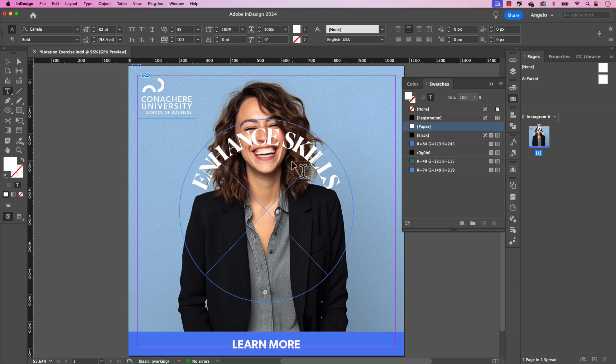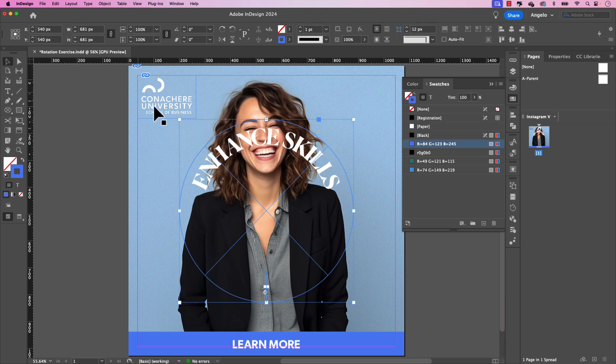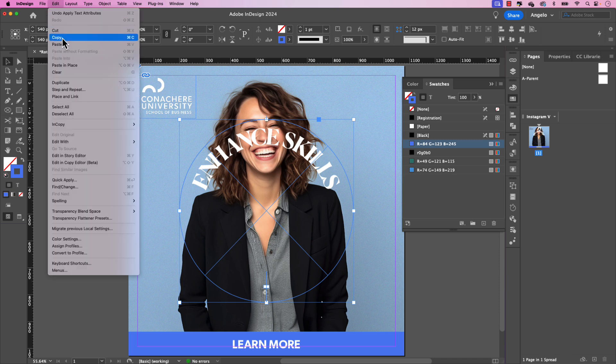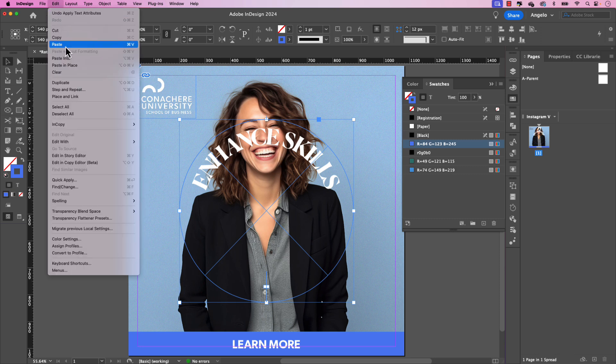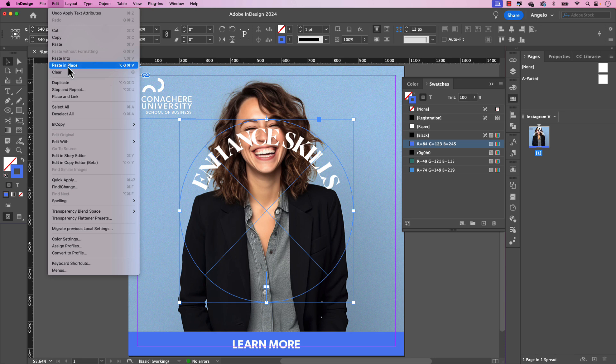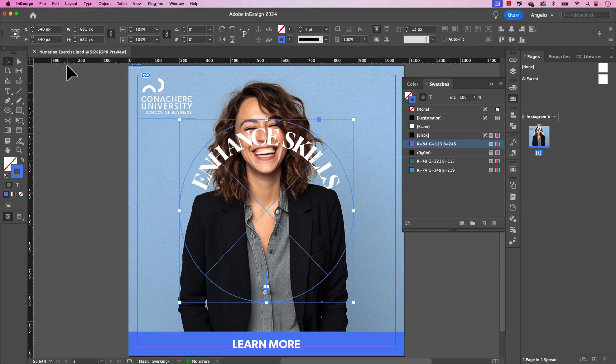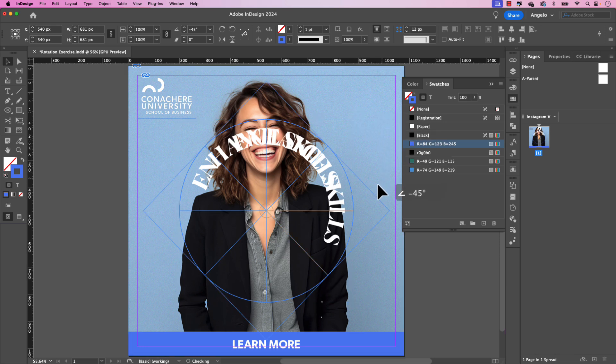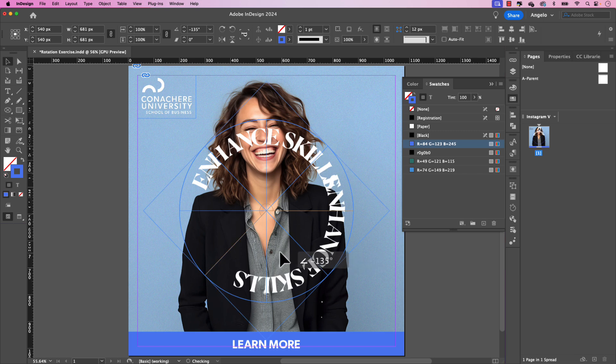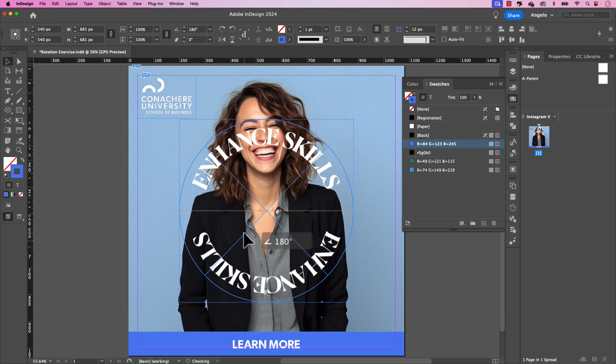I'm going to press command zero to go back into fit and view. And now let's create the bottom text. I'm going to click on my selection tool. And with the frame still selected, let's go to edit, copy, and then edit, paste in place. So we have two versions now and they're on top of one another. I'm going to hover over the top version. And while holding shift, I'm going to rotate this 180 degrees. So it'll look something like this.